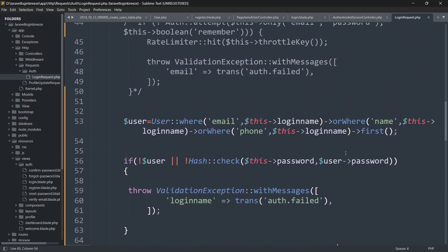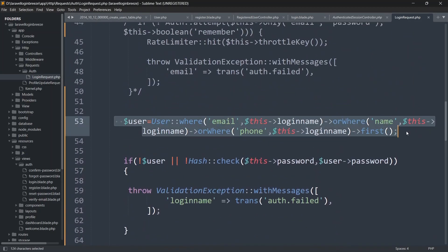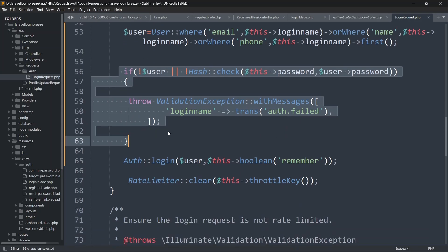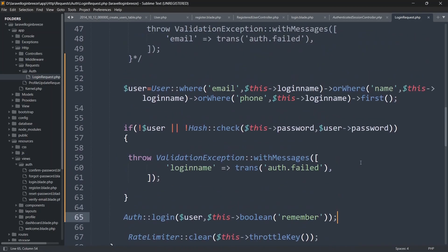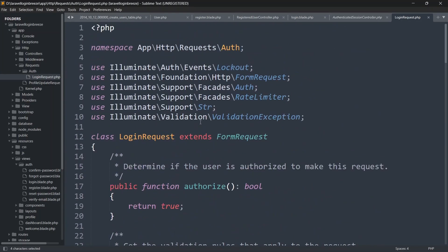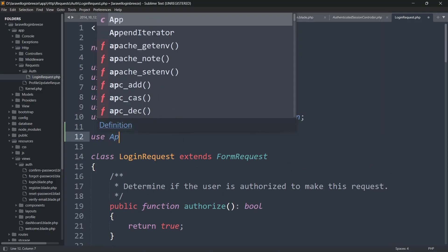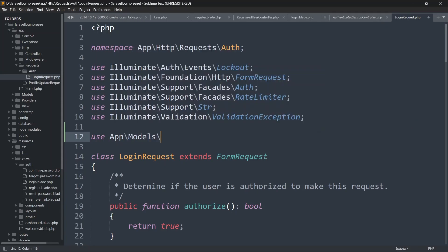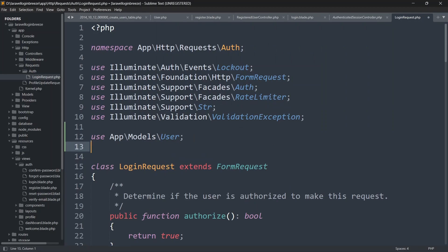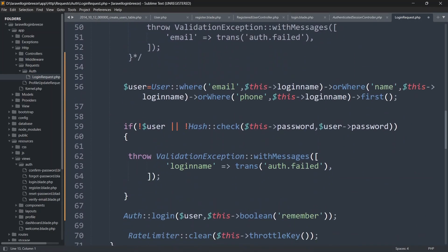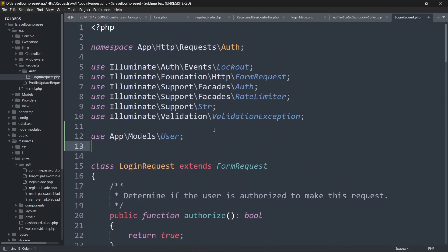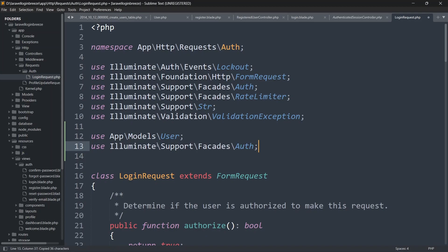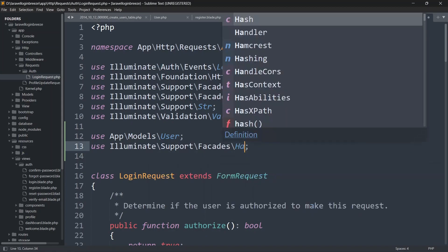The code logic is straightforward: we check if the login_name matches an email, name, or phone number — if it does not exist we fail the auth, if it does we log the user in. We also need to import the User model at the top of LoginRequest.php with: use App\Models\User. And we need to import Hash as well: use Illuminate\Support\Facades\Hash. Now everything should work properly — let's save this.